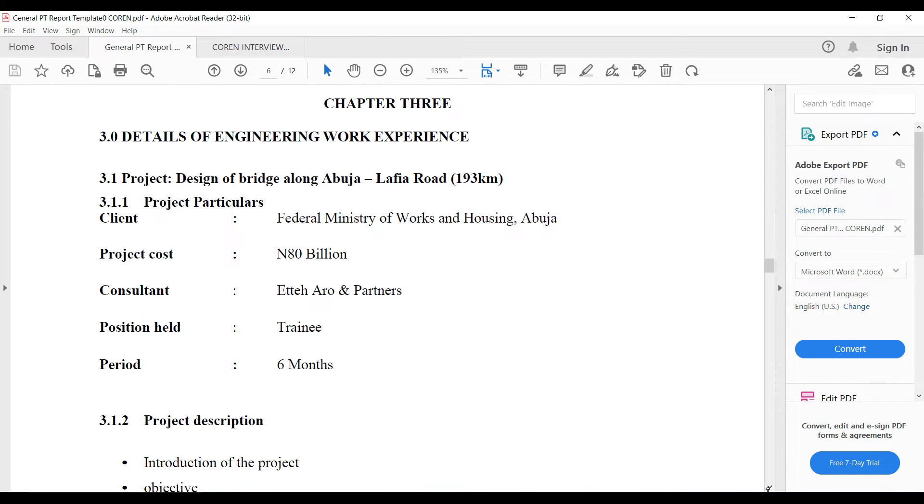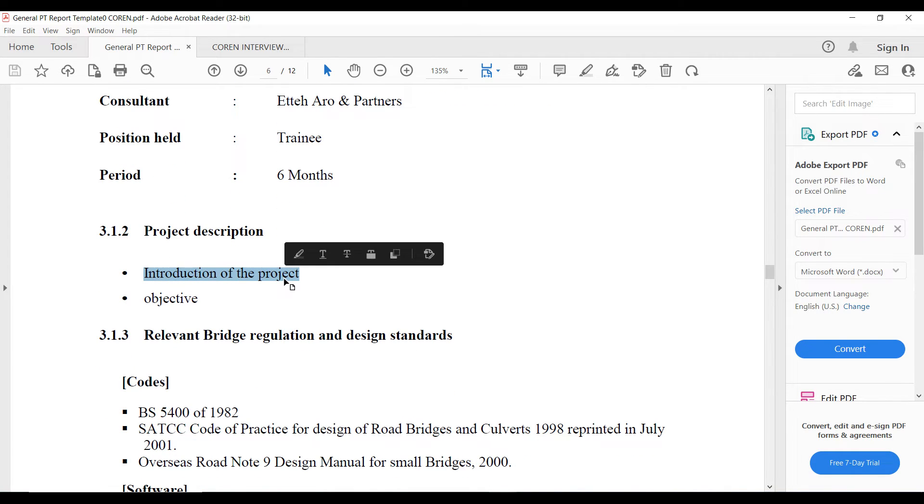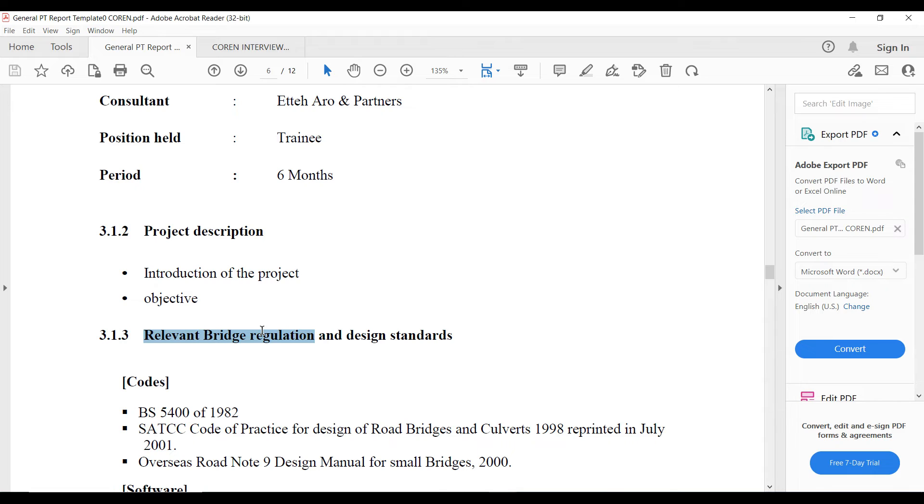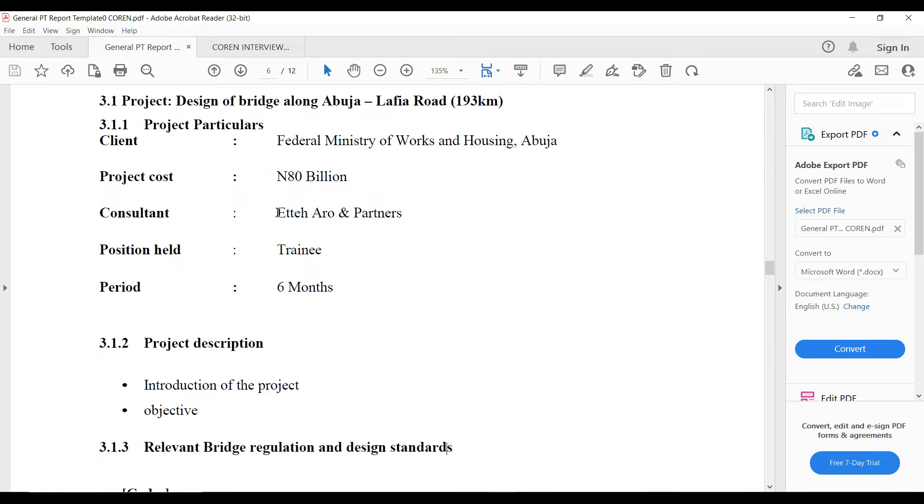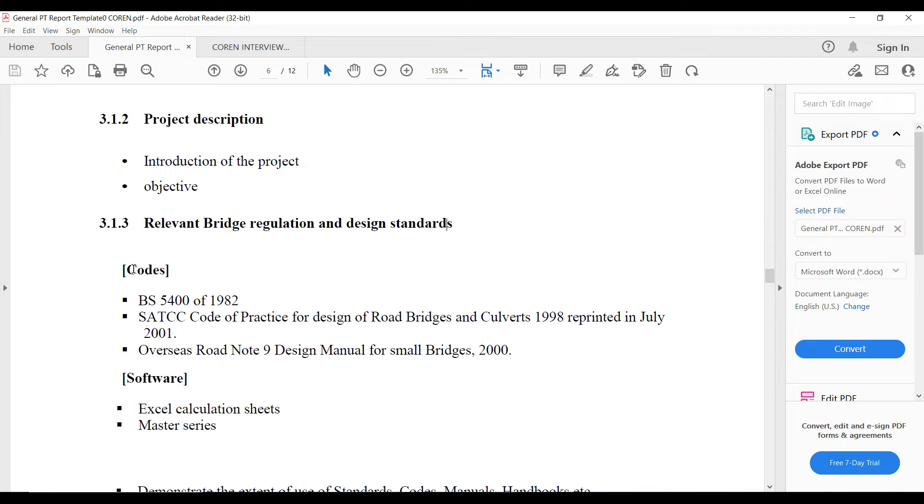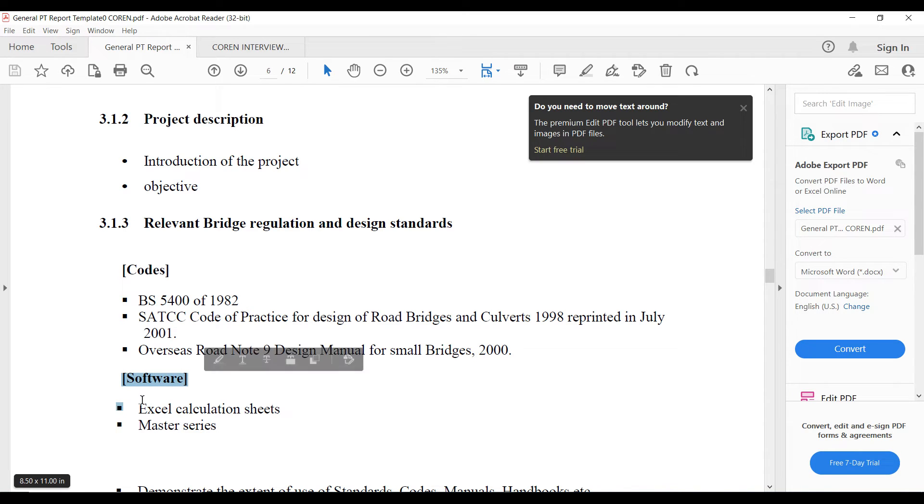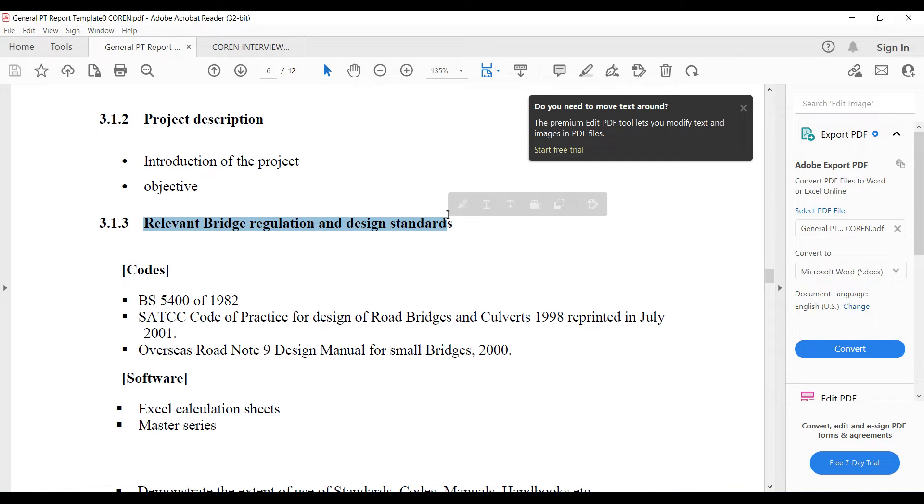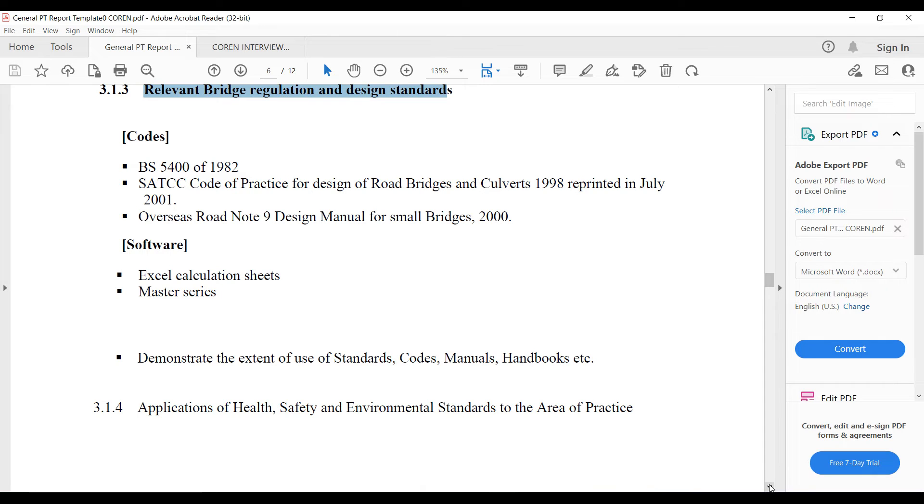Then you describe the project. This should include the introduction to the project, that is the aim of the project, what the project is aiming to achieve, the objectives. Then you also have the relevant codes and standards. This should be relevant regulation, code and standard. Because the example they use here is a bridge, that's why you have the code for the bridge. These are the codes used. Then the software you use. So under this relevant regulation and standard you include the code and also the software you use. If you are involved in construction, you know what you are supposed to write.